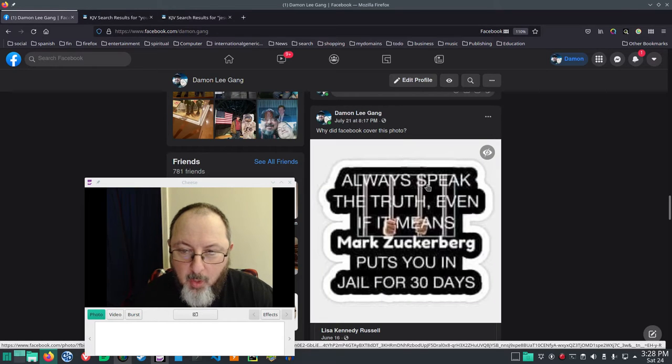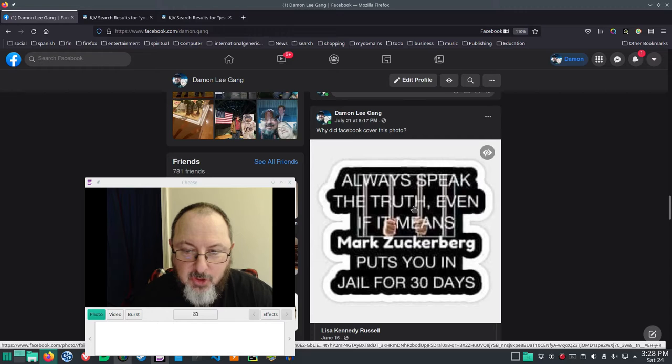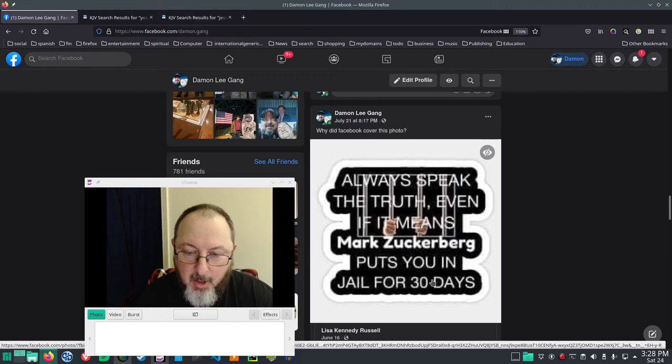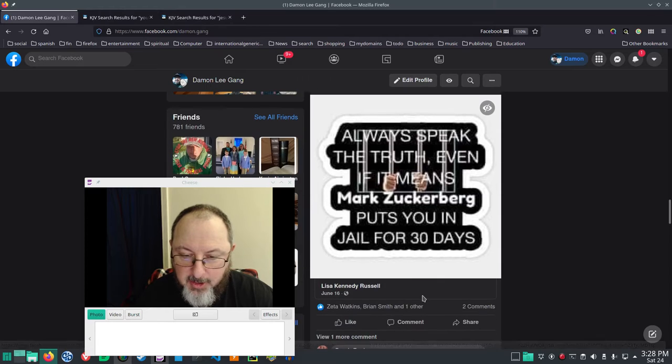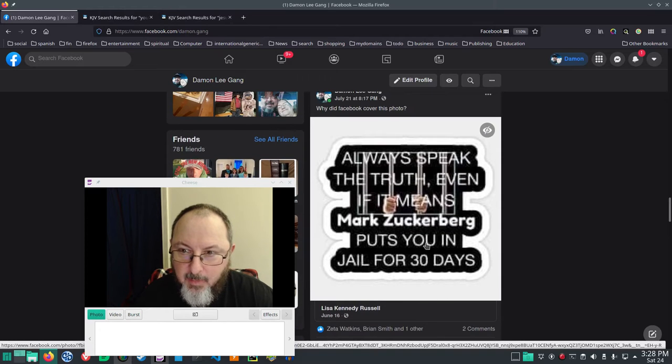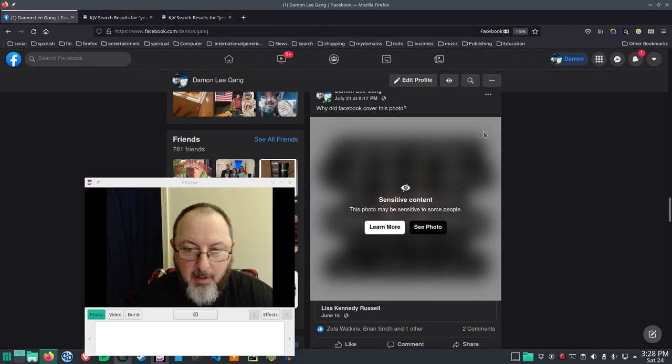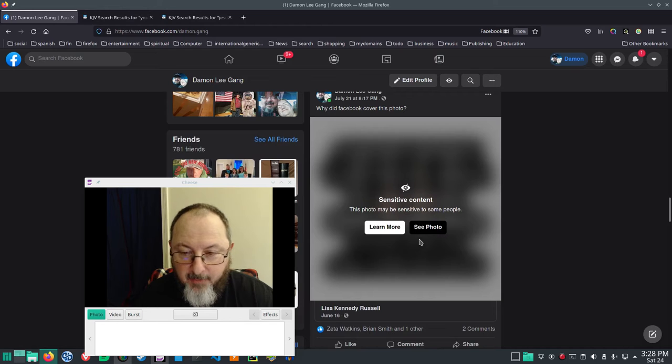Always speak the truth, even if it means Mark Zuckerberg puts you in jail for 30 days. So, Facebook covers that photo.